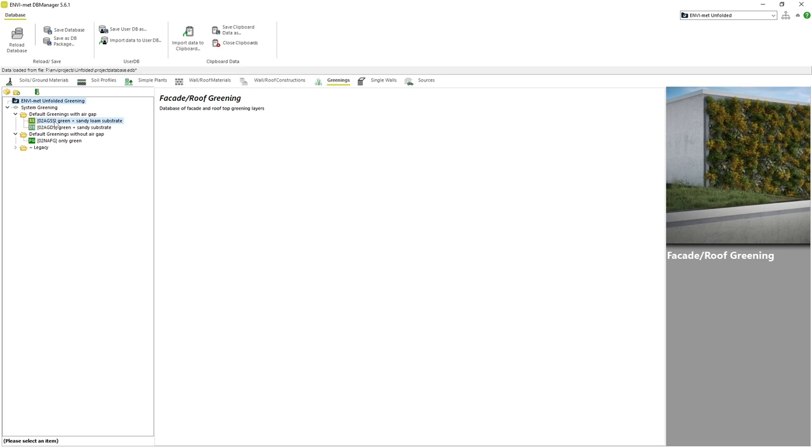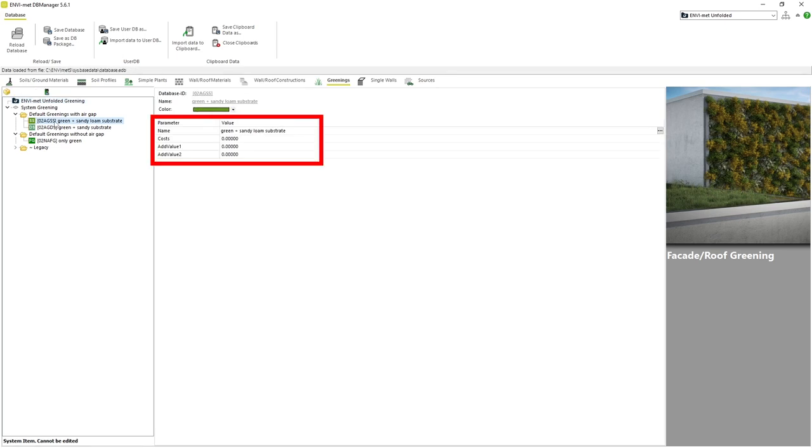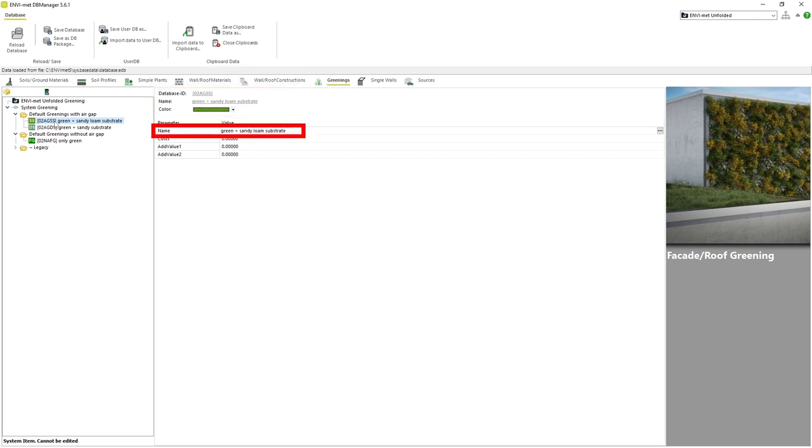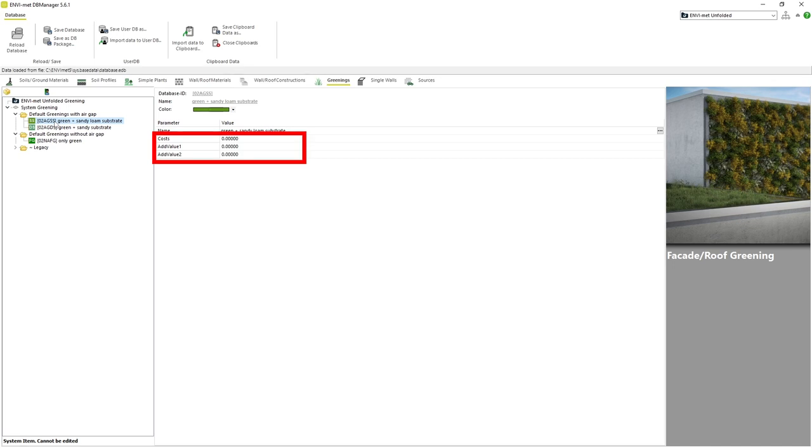If we click on one of the default profiles we can see a few basic parameters that describe the greening profile. Of course we always have the database ID, name and color which we are already familiar with. The name parameter simply allows for a more detailed name of the greening profile. The additional values can be ignored and remain unchanged. Obviously, the parameters seen here exist more as a reference for the user.